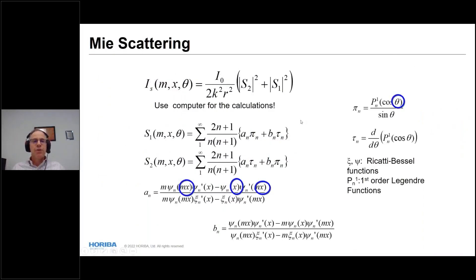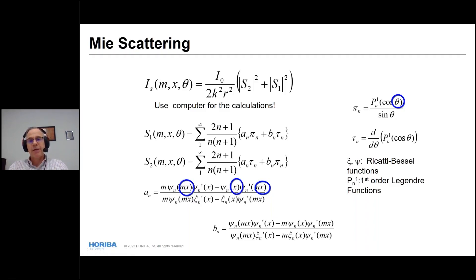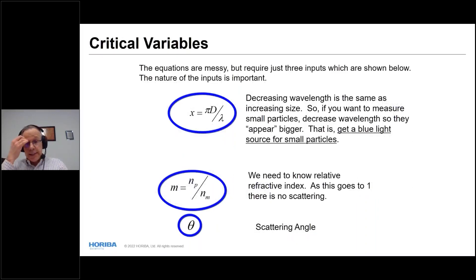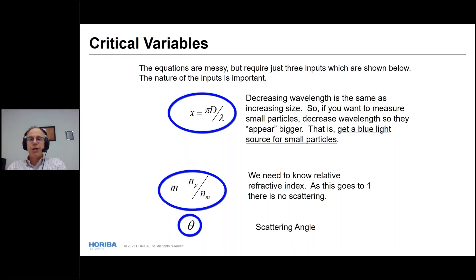Modern analyzers all offer the Mie scattering option, so that's not too much of a worry. The Mie scattering equations have three key parameters to track: m (refractive index ratio), x (scaled particle size = diameter divided by wavelength), and theta (scattering angle).